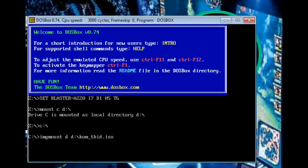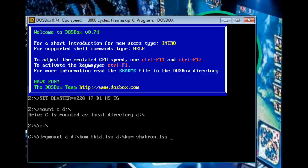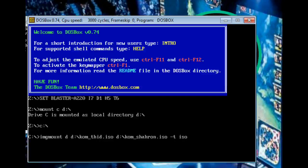But then we're also going to D colon backslash comsharon. And then, now that we have those two there, we then at the end of however many CDs you're trying to upload, then you go minus T iso. As it says there, you have drive D mounted as com underscore thid iso, and then you have com underscore charon iso. So you actually have both files already set up.